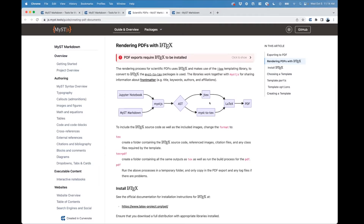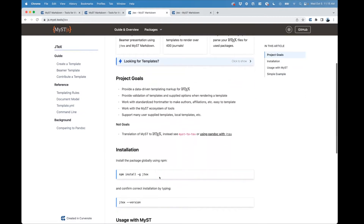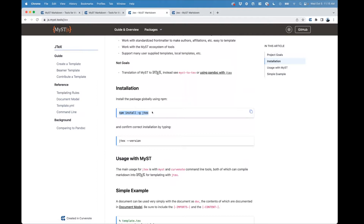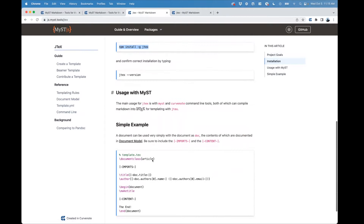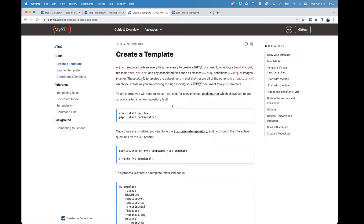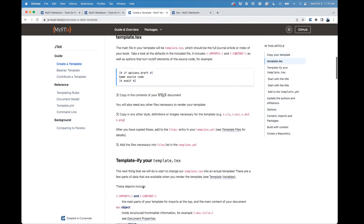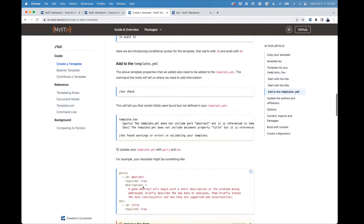We're going to be spending most of our time in JTEX, thinking about how to create the template. Steve has already installed JTEX and checked the version. We're primarily going to be following the guide for creating a template, which will allow us to take the IEEE PDF document and work with the LaTeX to create the template so it can be used with MyST Markdown.